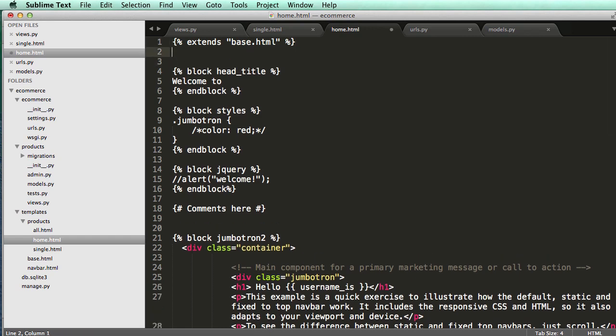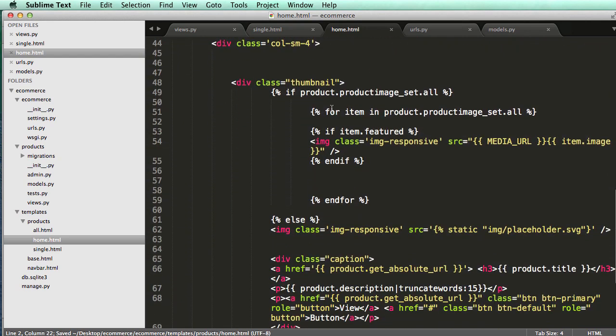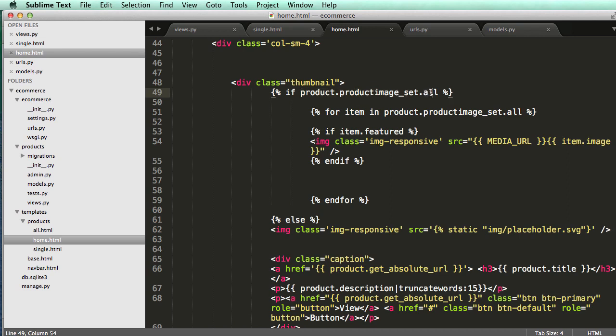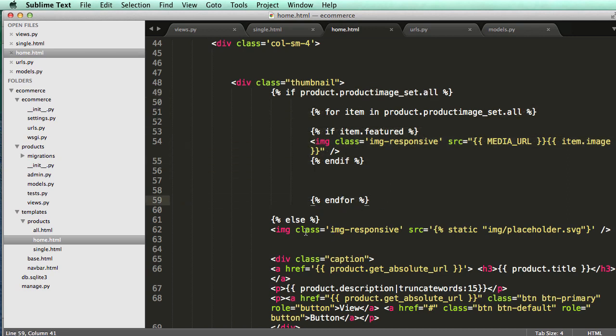We have to go to the top and make sure our static's loaded. We'll go up here and go load static files. All this is doing is checking if there's an image set, then go through this stuff. If there's not, then we're going to use our placeholder. So I'll do endif.